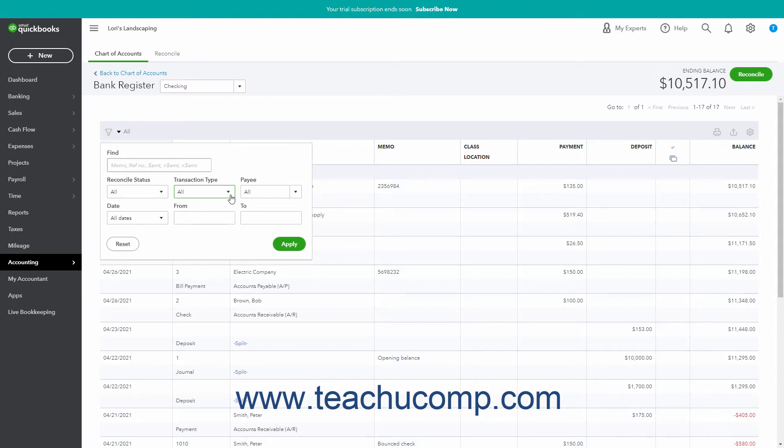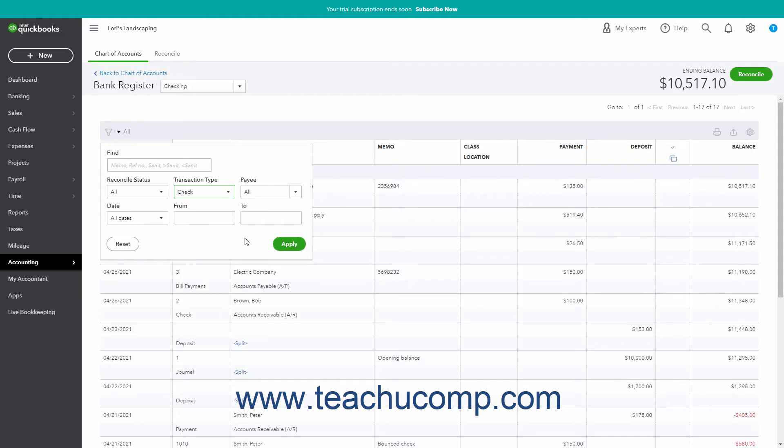To apply your filter after setting any filtering criteria, click the Apply button in this dropdown menu. To reset the values of the filters in this dropdown menu, click the Reset button in the dropdown menu.